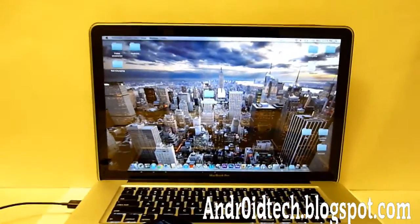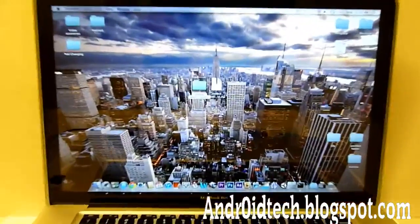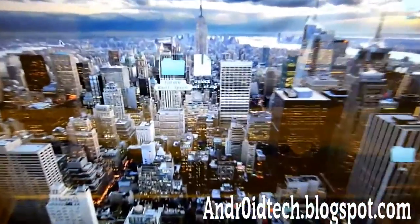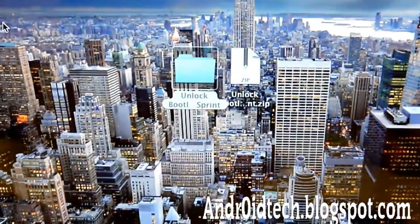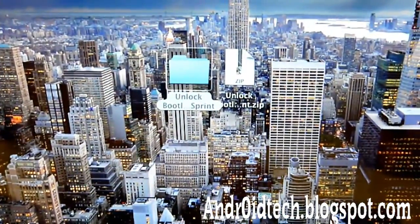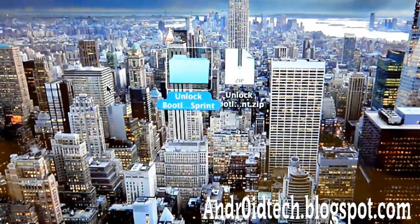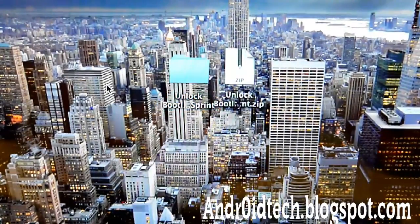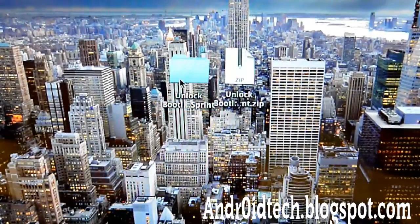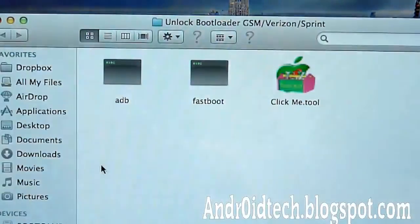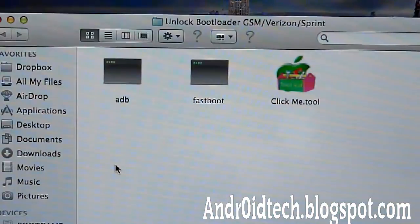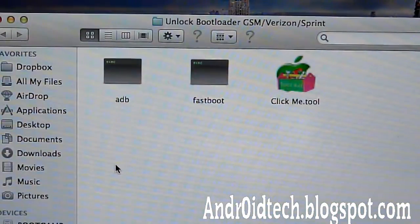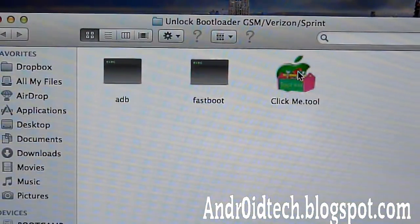Now you can see on my computer screen that I have a zip file and a folder. Unzip this file and you'll get this folder. Once you get that extracted, open the folder up and you'll see ADB, Fastboot, and ClickMe tool. Click on the ClickMe tool.